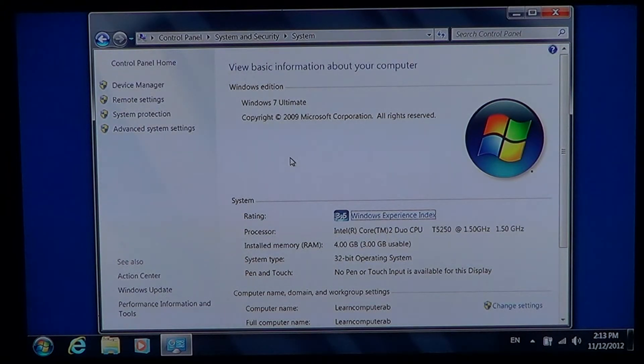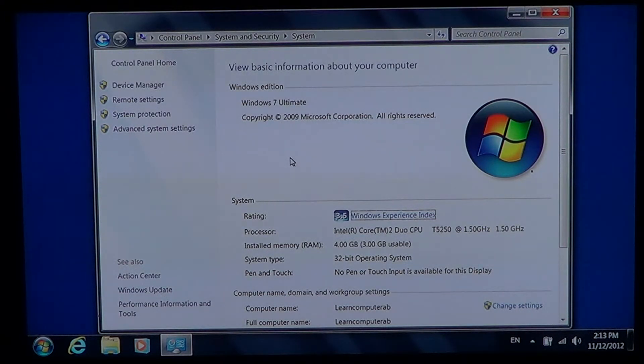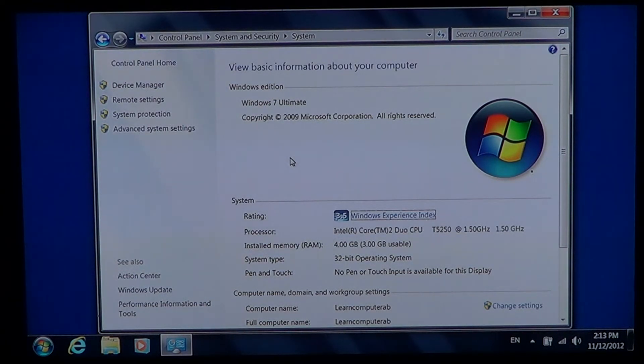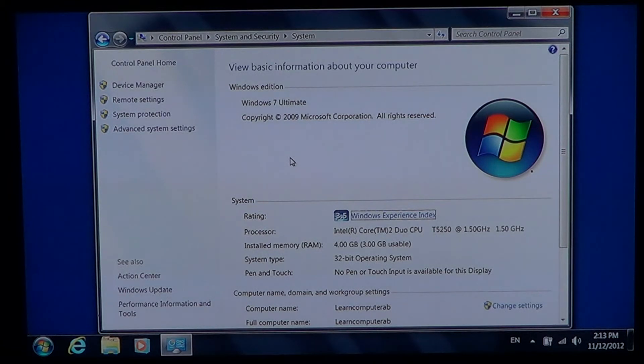This is an old laptop so it's a little normal. Type of processor, Intel Core 2 Duo at 1.5 GHz, 4 GB of memory installed.